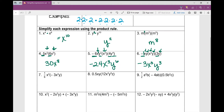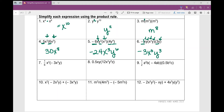Number 7 has a fraction. Coefficients then variables: one-sixth times negative 3 is negative one-half. Now let's look at each variable: x squared times x squared is x to the power of 4. And don't forget this y — just because I'm not multiplying it by anything else doesn't mean it goes away. We just bring it down; it stays.